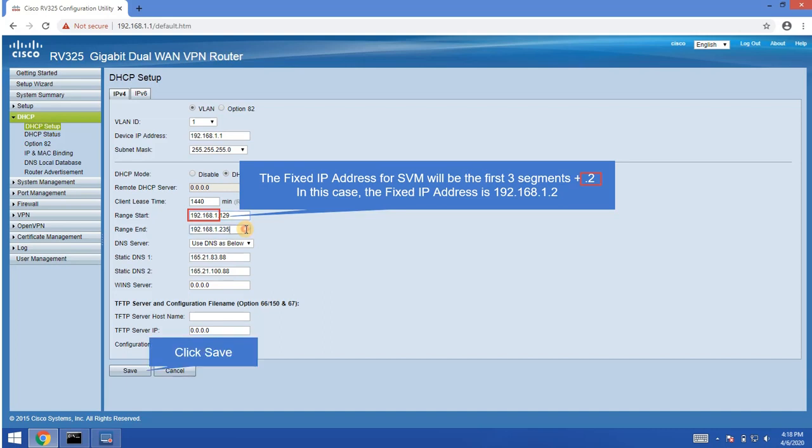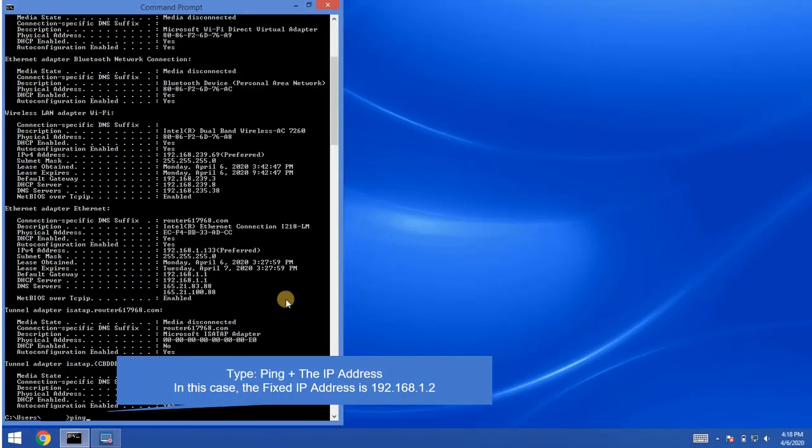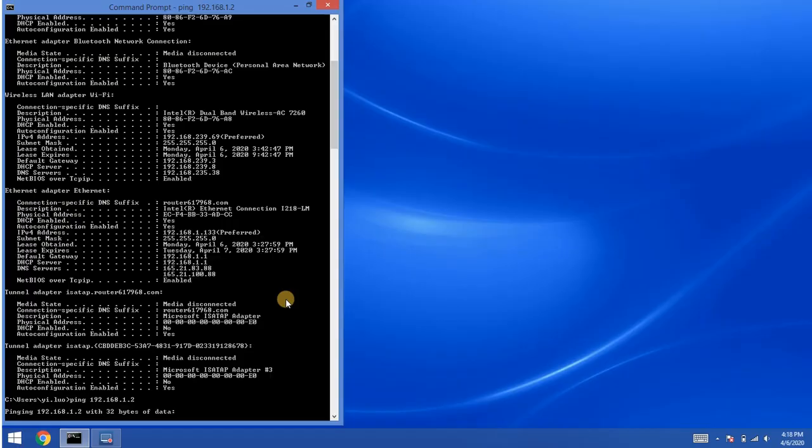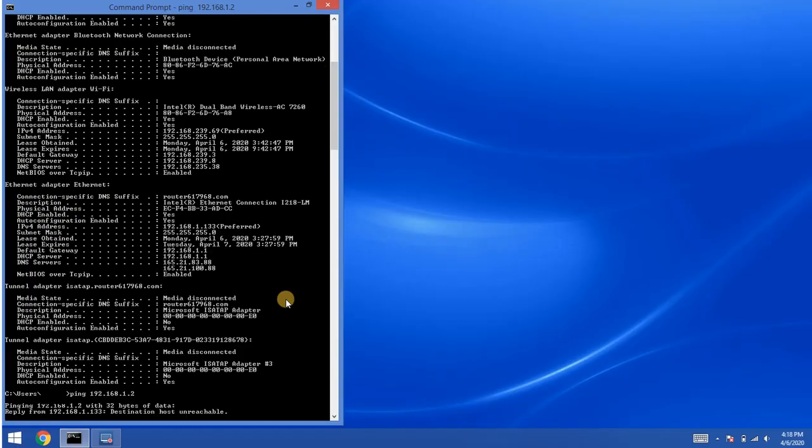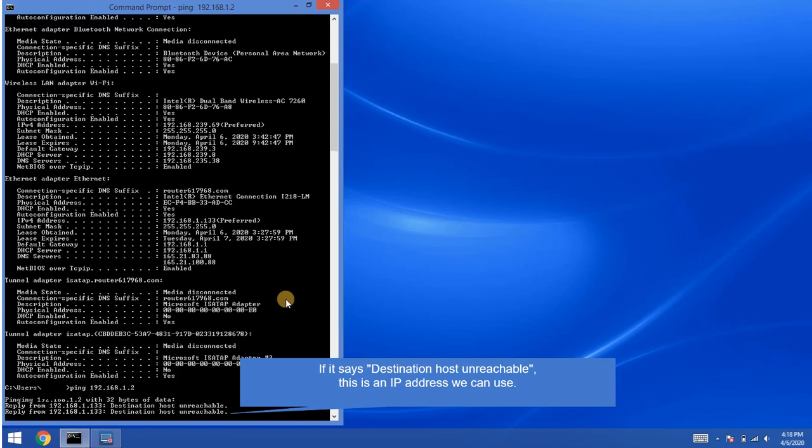Close the window and go back to command prompt. Type ping plus the IP address. If it says destination host unreachable, then this is the IP address we can use for SVM.